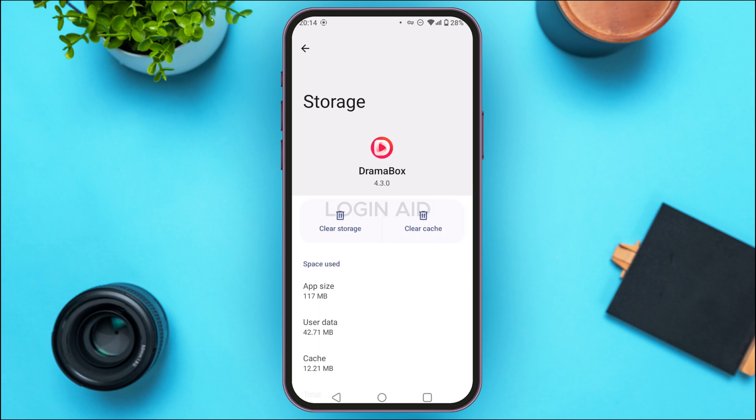Tap on the Storage and Cache option. You'll be led to the storage interface where you'll find two options: Clear Storage and Clear Cache. Tap on Clear Cache. Once the cache has been cleared, your problem should be fixed.